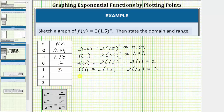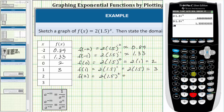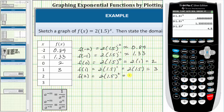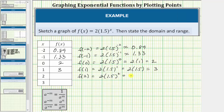Next we have x equals two. The corresponding function value is f of two, which equals two times 1.5 squared. Going back to the calculator, we enter two times 1.5 raised to the power of two, and press enter, which equals 4.5. f of two equals 4.5.